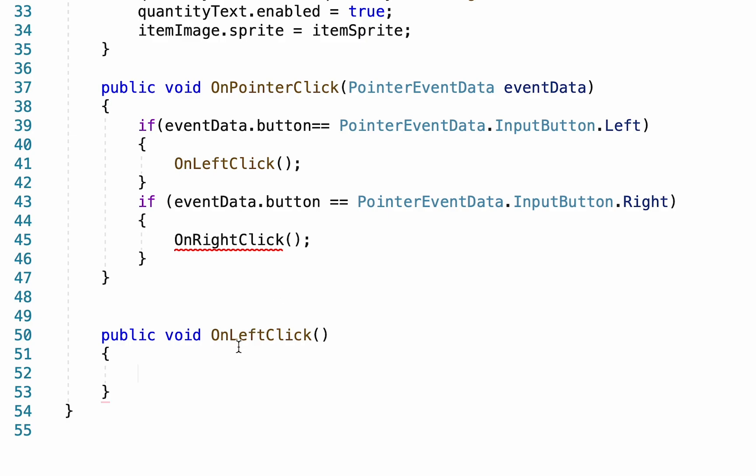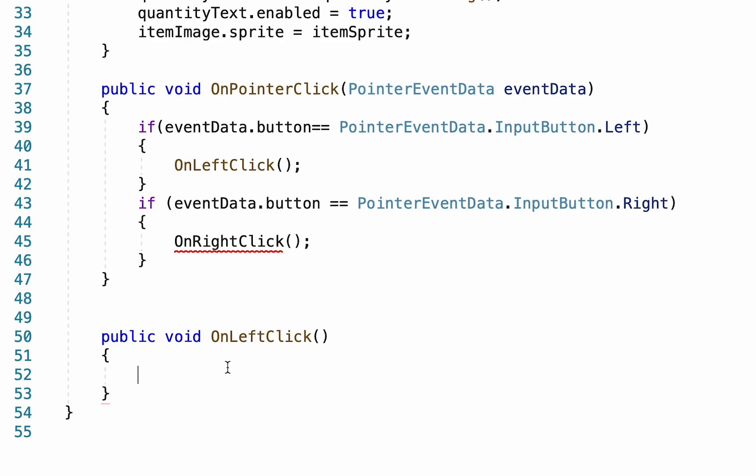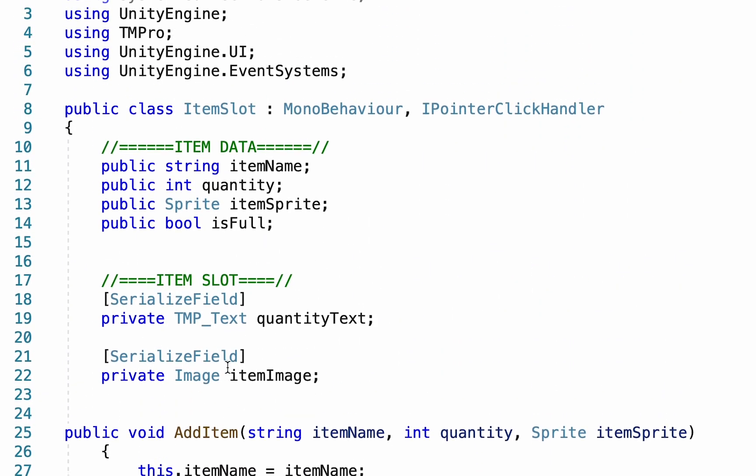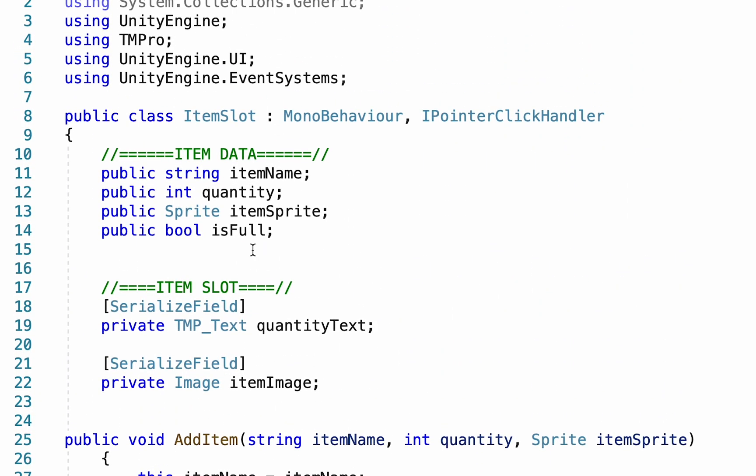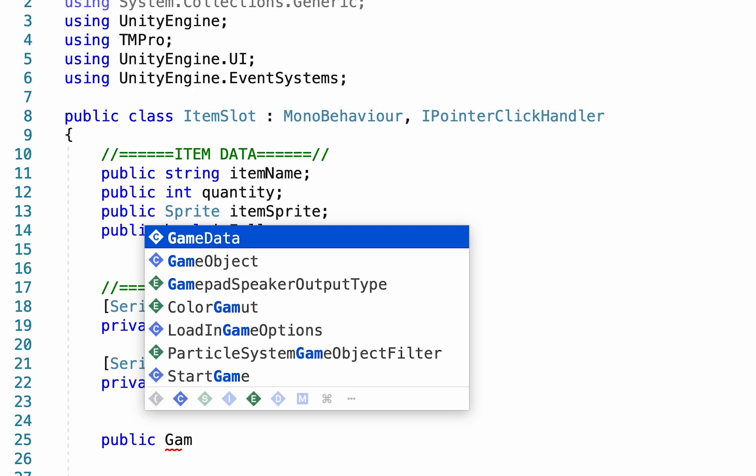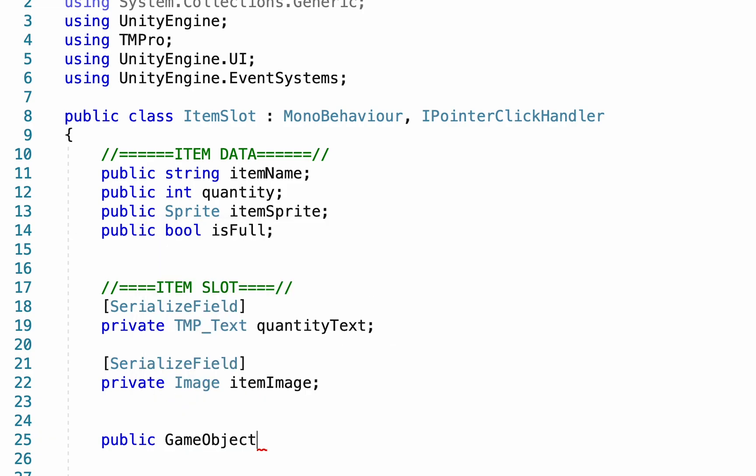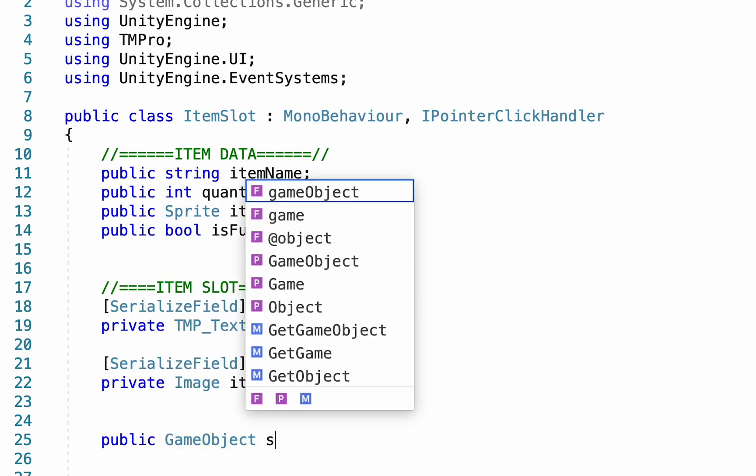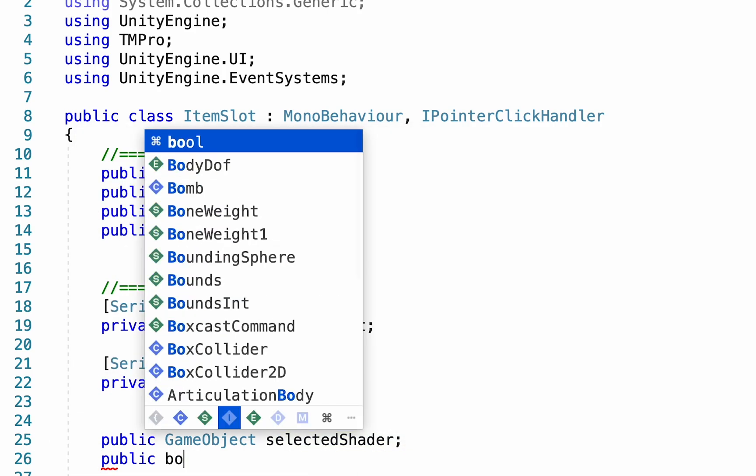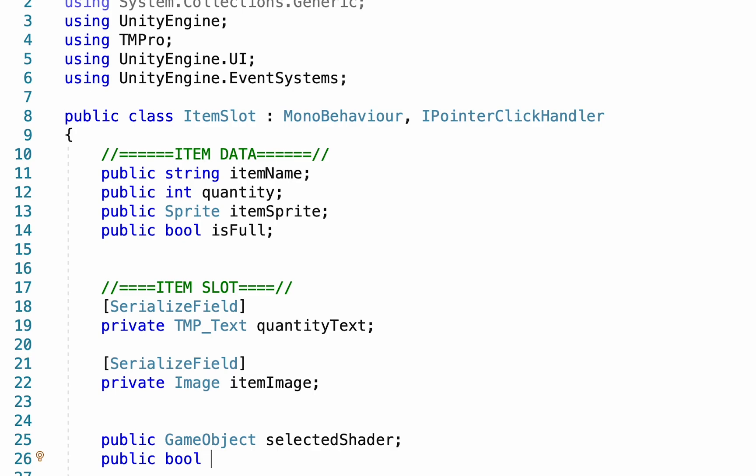Now we need to tell it what happens when we left click. Let's make a new method here - this will be a public void OnLeftClick. We can't actually fill this out just yet because we need some data back at the top. I'm going to come down below my item slot and make a reference to a public game object and we're gonna call this our selected shader. I'm also going to make a public bool and this is just going to keep track of whether or not this item has been selected.